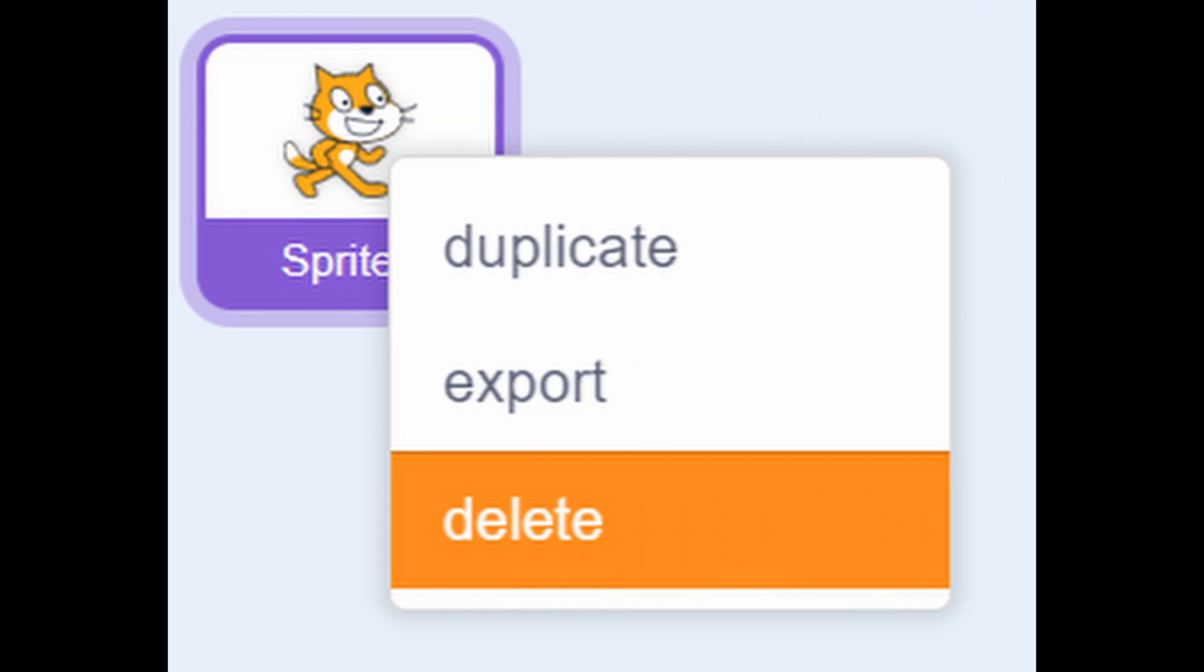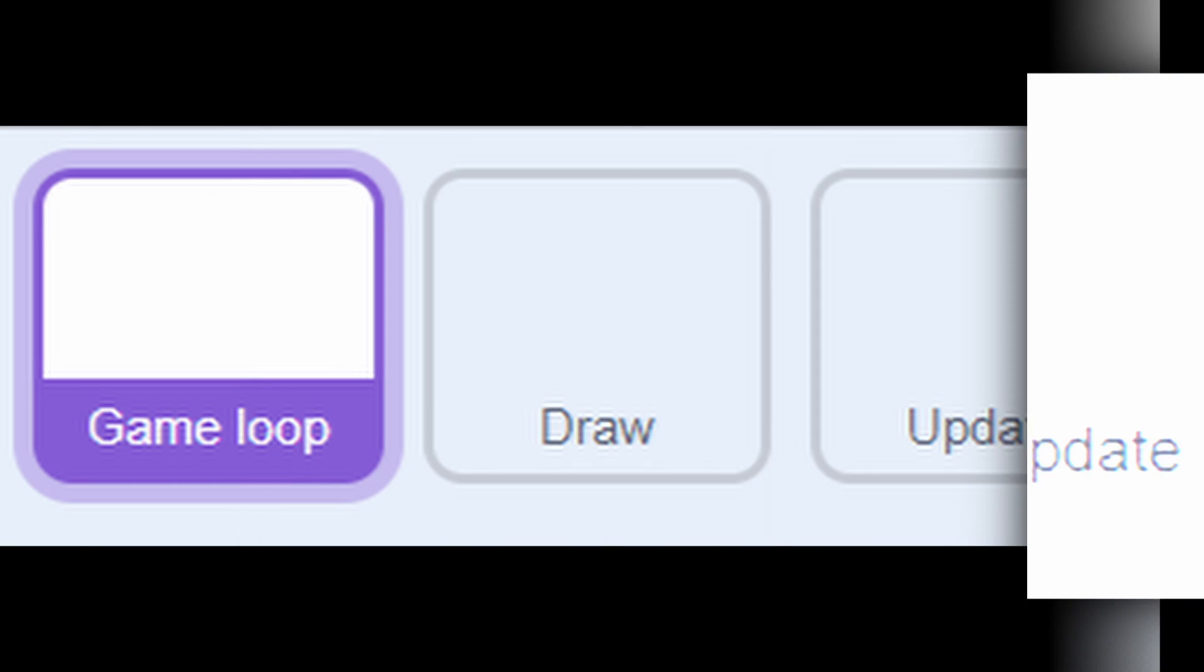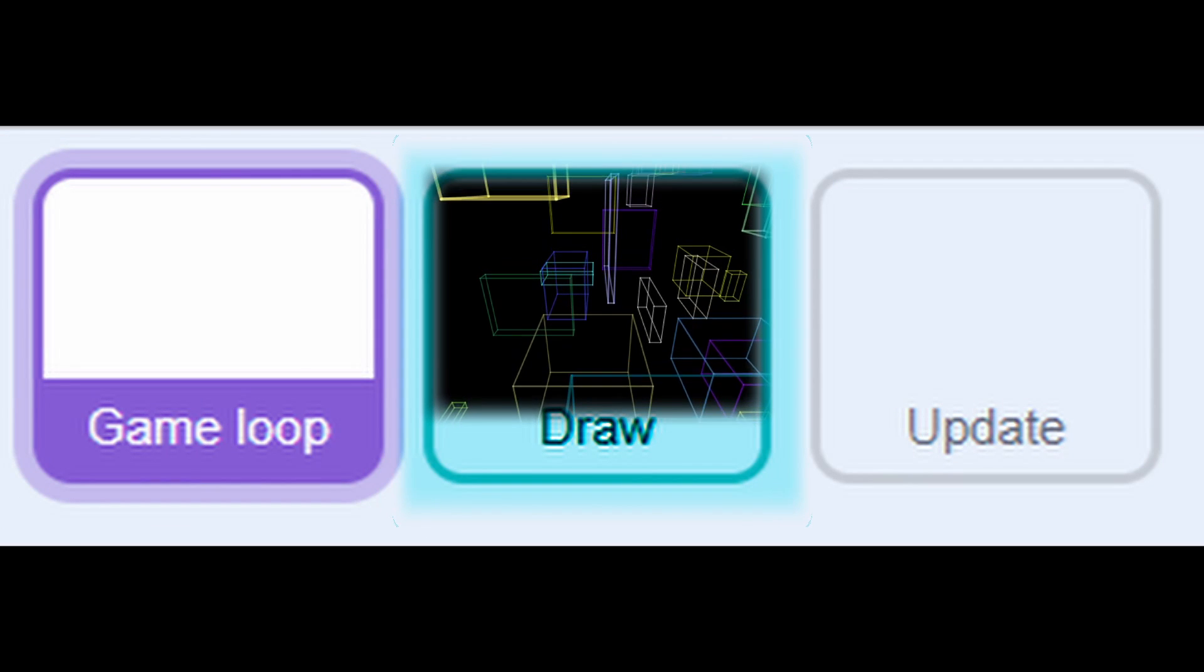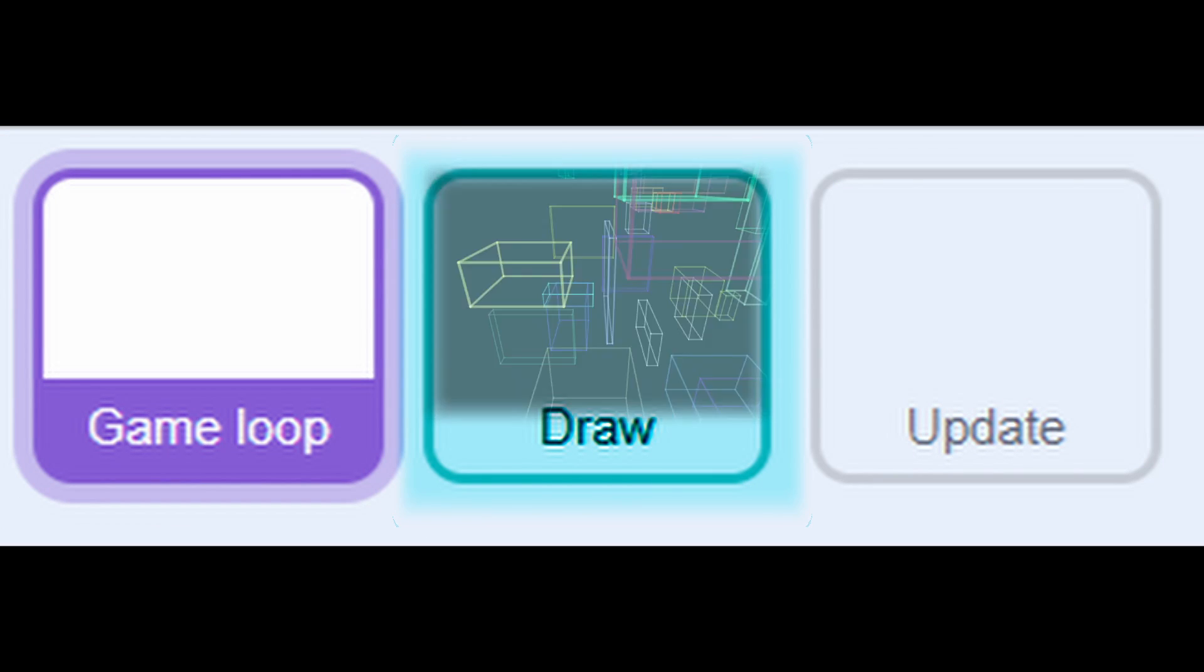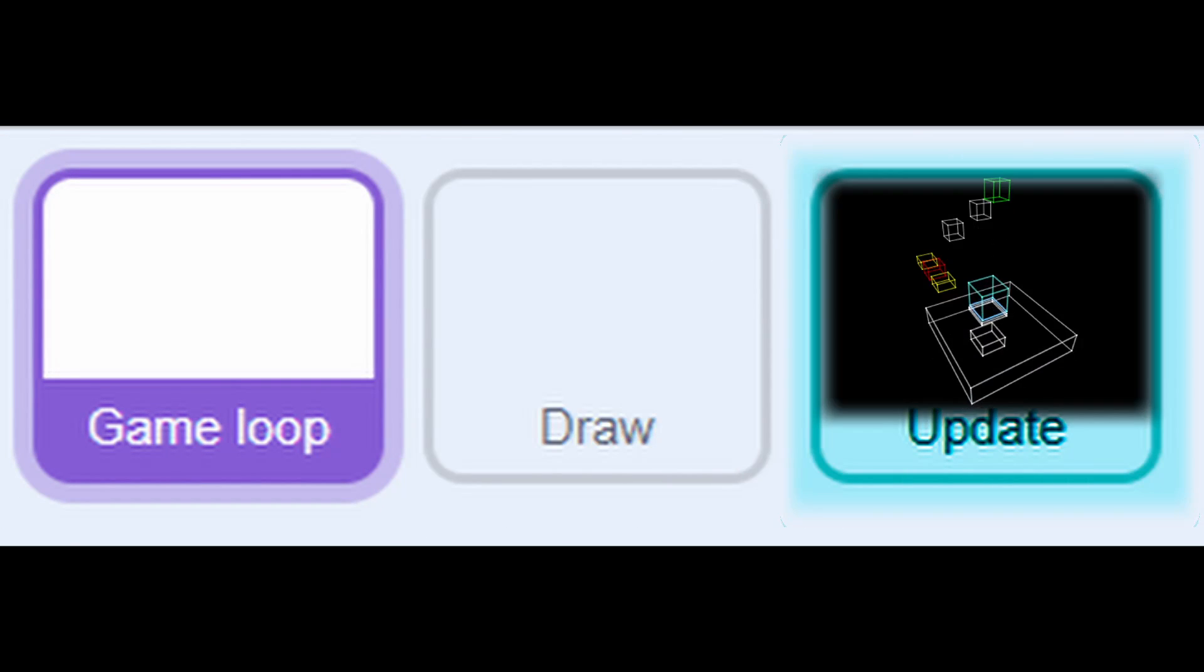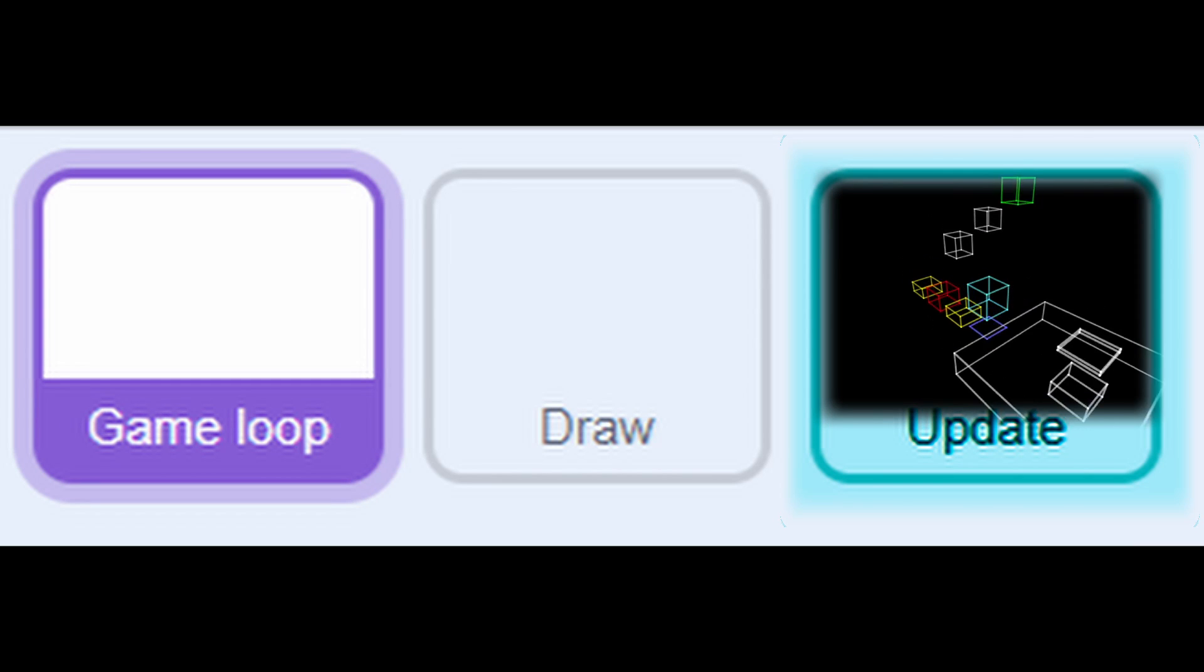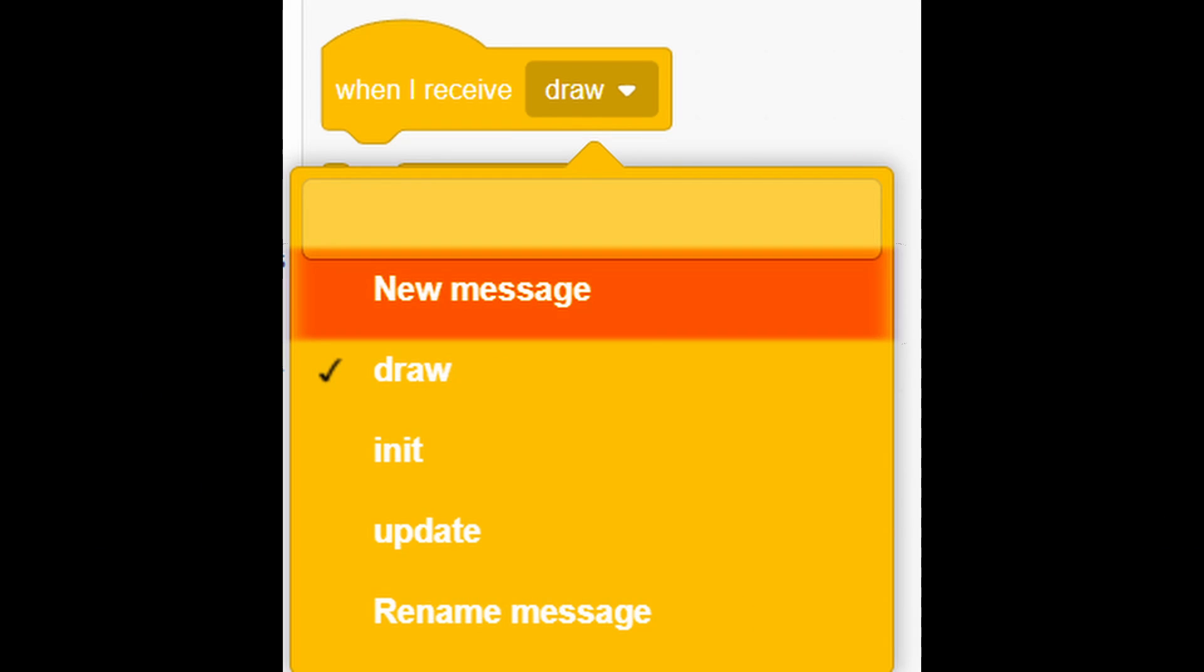First, delete cat, add pen extension and make backdrop black. Then add 3 sprites: Game loop, which will control other sprites; draw, which will draw everything; and update, which will move player and do collisions. Then add 3 broadcast messages: init, draw and update.